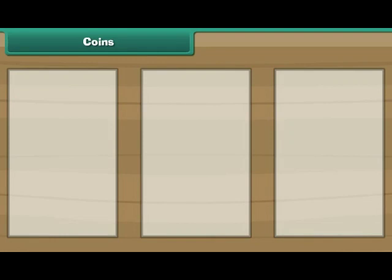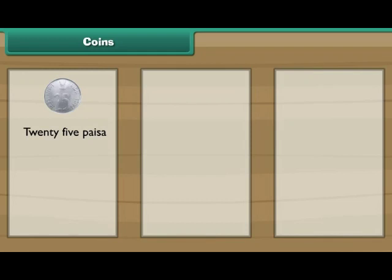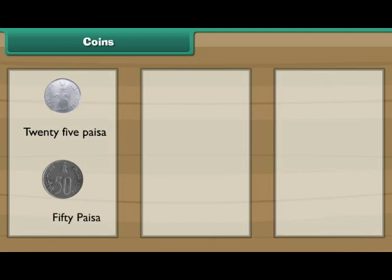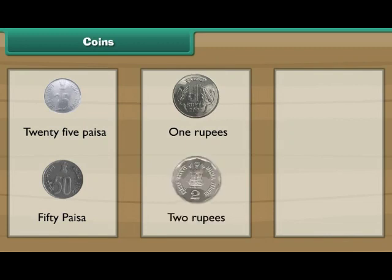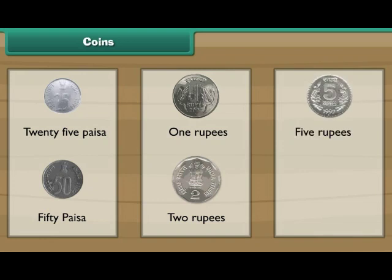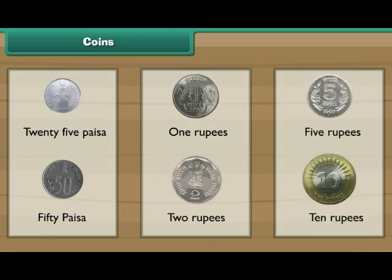Look at this small coin — it is a 25 paisa coin. Look at this slightly bigger coin — it is a 50 paisa coin. This is a 1 rupee coin. This is a 2 rupee coin. This is a 5 rupee coin. This is a 10 rupee coin.